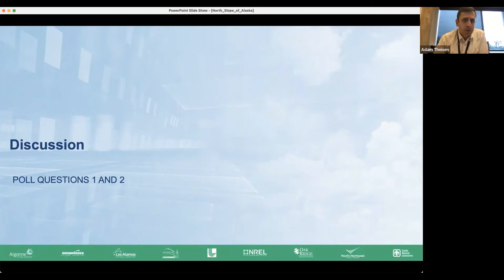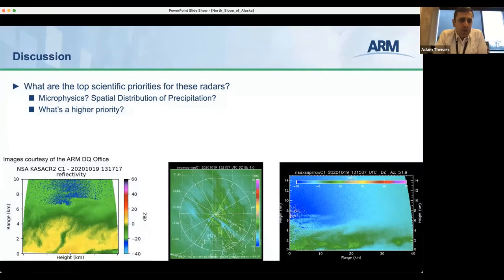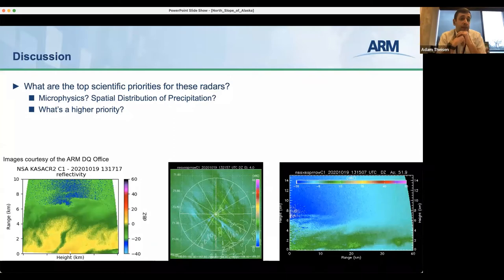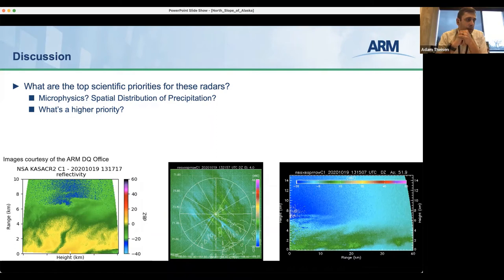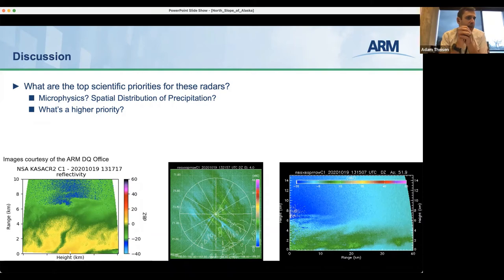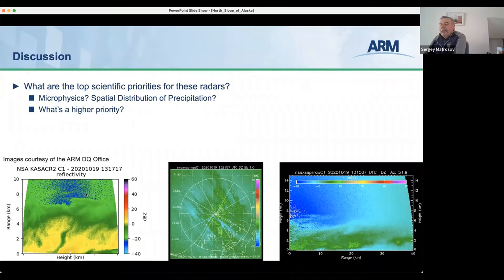Let's hear from the group: what are your top scientific priorities for these radars? Is it microphysics, spatial distribution of precipitation? What's a higher priority? Feel free to raise your hand or put it in the chat. I'll look to Christopher Williams or Sergey for some first comments to get the discussion going.